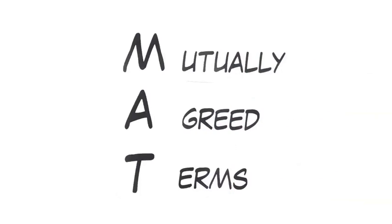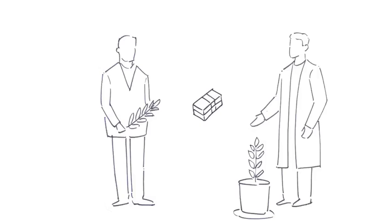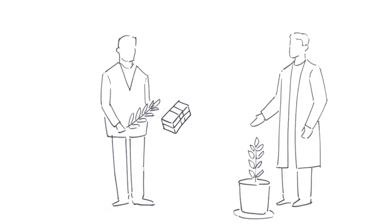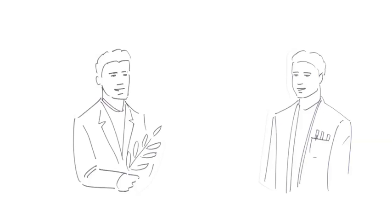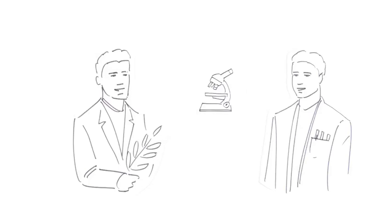The MAT, the mutually agreed terms, will then define the benefits for the provider of the genetic resource as well as further contractual issues. These benefits could be monetary, such as a lump sum payment or a share of the profit, or non-monetary, such as a transfer of knowledge, technology, or training.